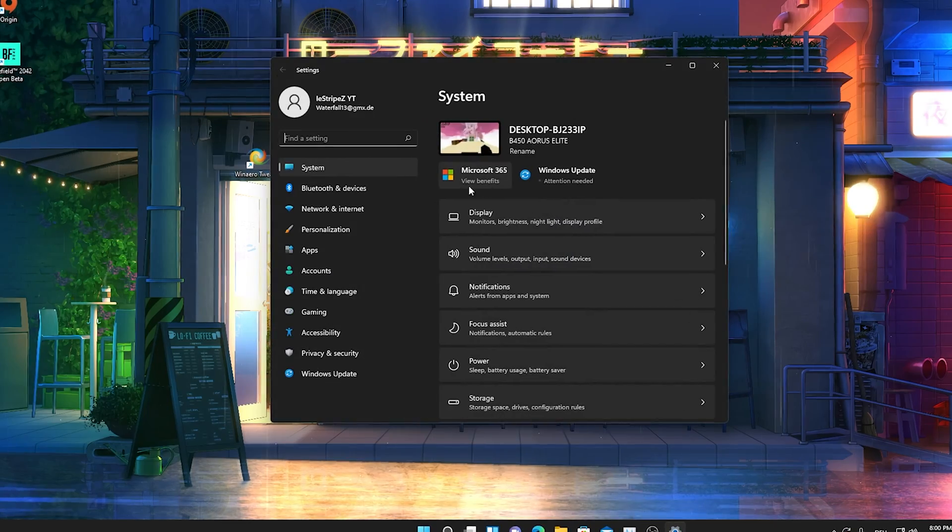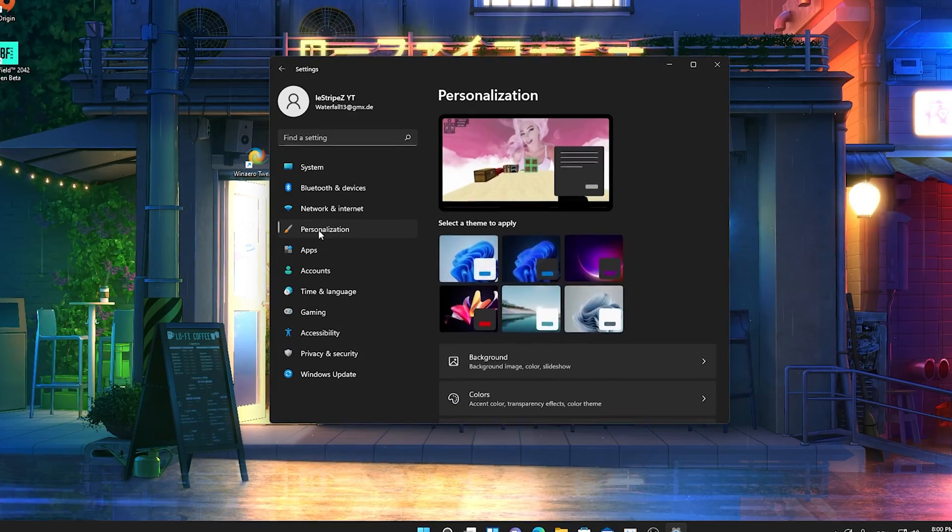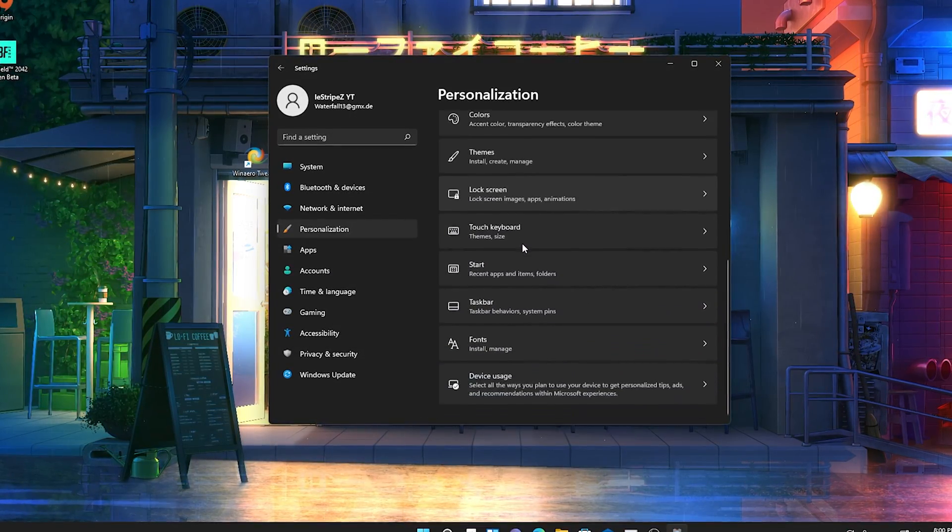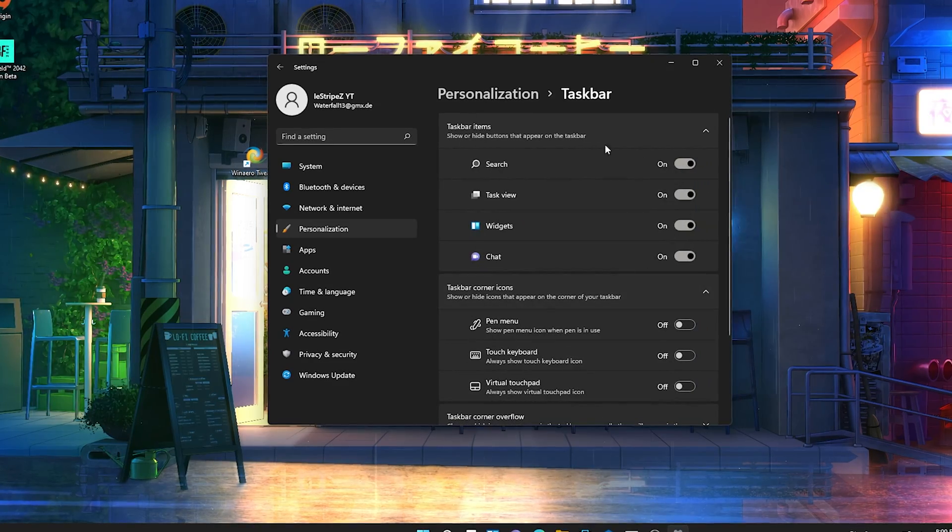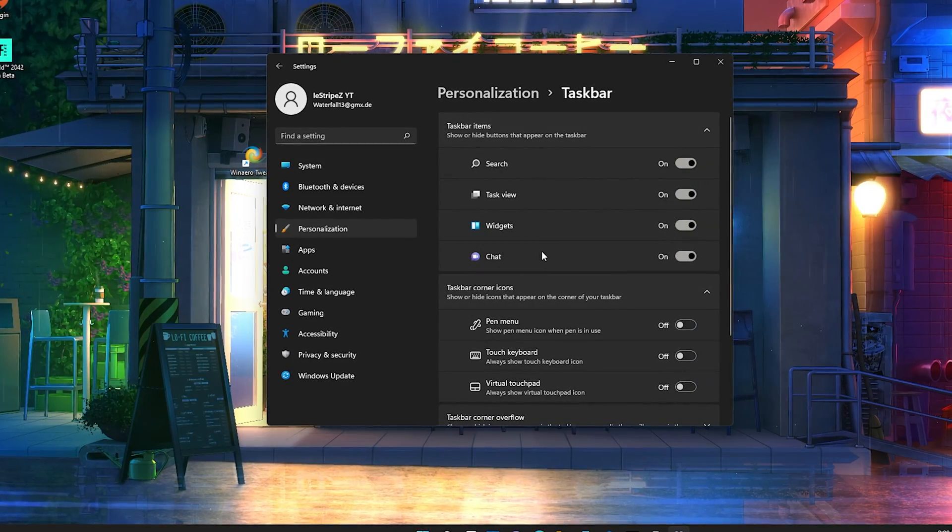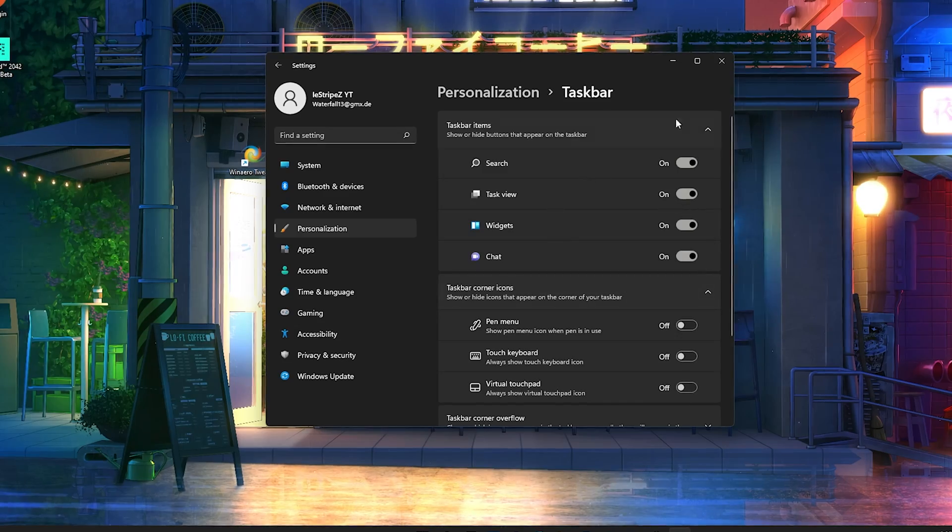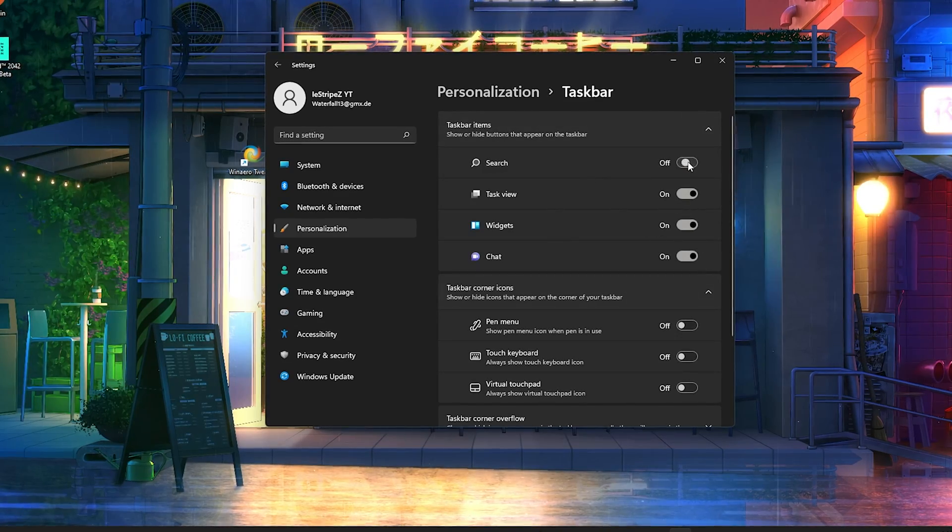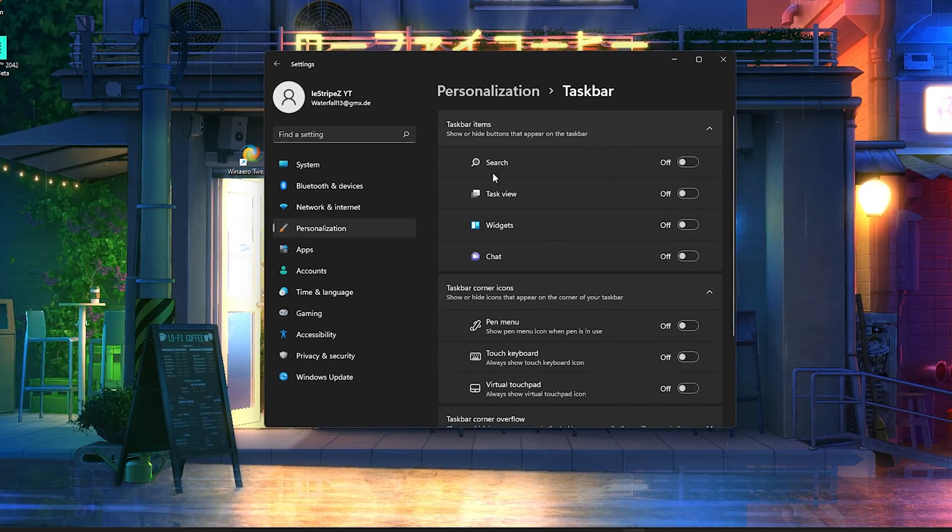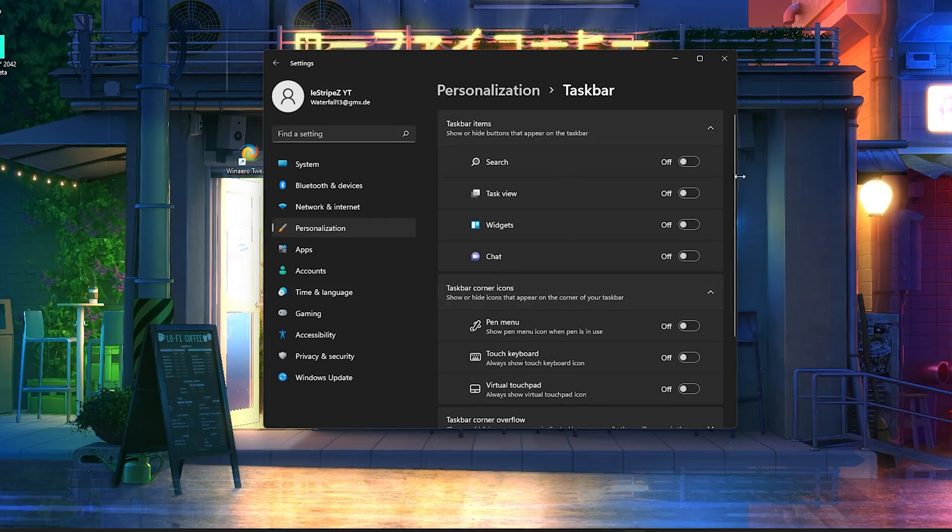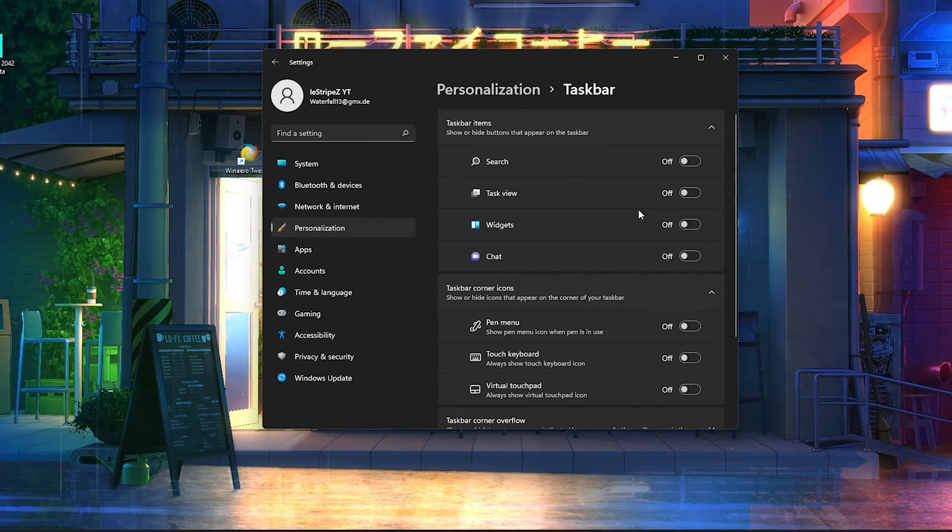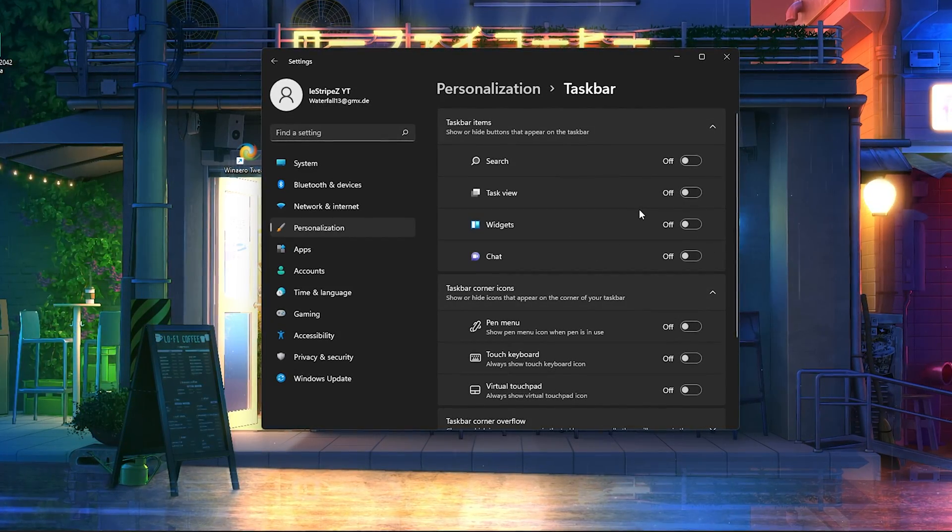I'm just going to show you how to actually disable it. All you need to do is press the Windows key until you find your normal Windows settings. Just simply open it up and go into personalization. Then we're going to scroll down a little bit until we find taskbar.